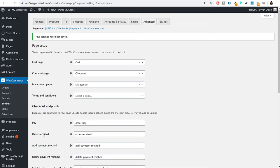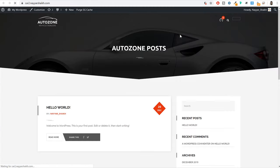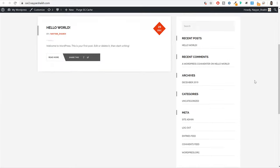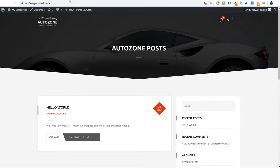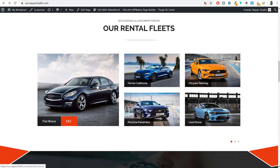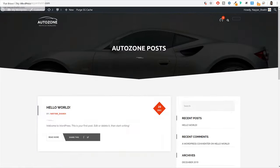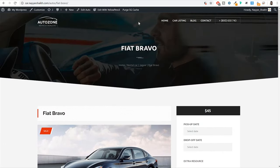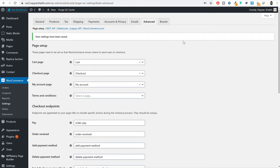Now we can start creating car listings. Let's open our website in a new tab — this is how it looks right now. Let's create our first listing. Here we have created many different listings — let's create one similar to this, like the Fiat Bravo listing. This is how your single listing looks like. Come back to your website and let's see how a single listing is created. From the left hand side you will see the autos option — hover that and click on new auto.